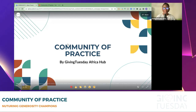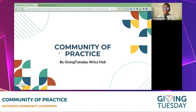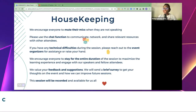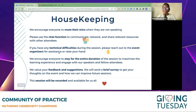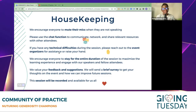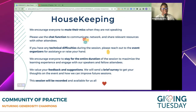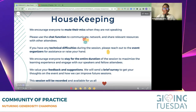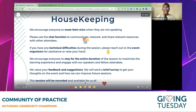Welcome everyone to the Community of Practice by GivingTuesday Africa Hub. Today we will be talking about basic presentation and design skills. A few housekeeping rules: please mute your mics when not speaking, use the chat function to communicate as much as possible, and if you have any technical difficulties, raise your hand and feel free to use the reaction buttons.